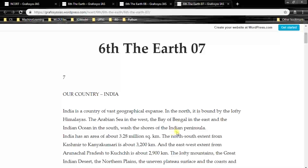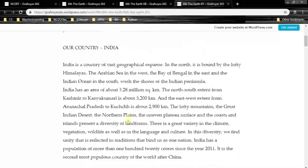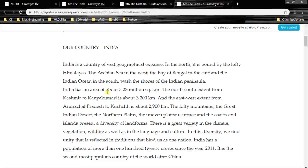Watch the shores of the Indian Peninsula. So our India is a peninsula, and we have seen that in the north there is the Himalayas, in the west the Arabian Sea, in the east the Bay of Bengal, and in the south the Indian Ocean. So these are the basic points we have to remember.